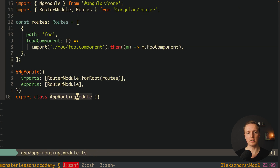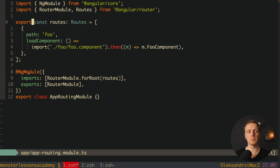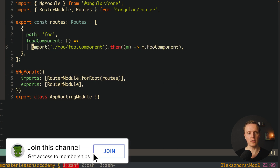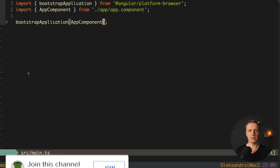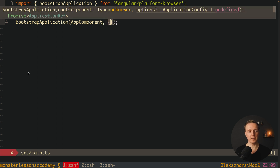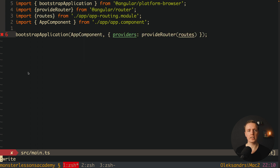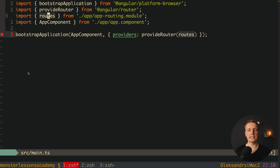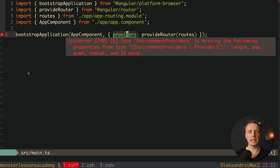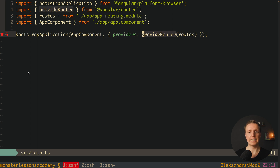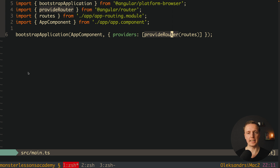Because previously we used our app routing module and we don't have modules anymore. What I can do is export just the routes array from the routing file, since the module itself won't be used. Now we jump back inside main.ts — this is the alternative to our app module. As a second parameter to bootstrapApplication we provide an object with a providers field, and here we register provideRouter passing in our routes array. Note: providers must be an array, so we must wrap provideRouter in an array. This is exactly how we register routes inside a standalone application, and as you can see it is now rendered correctly.